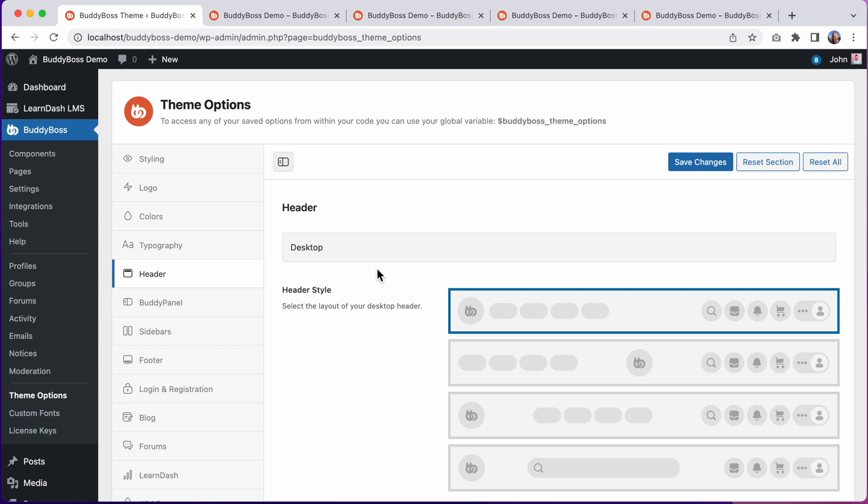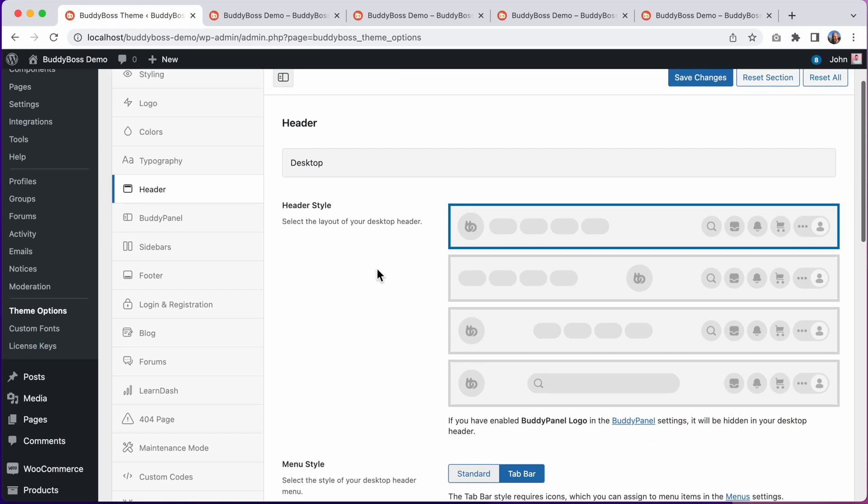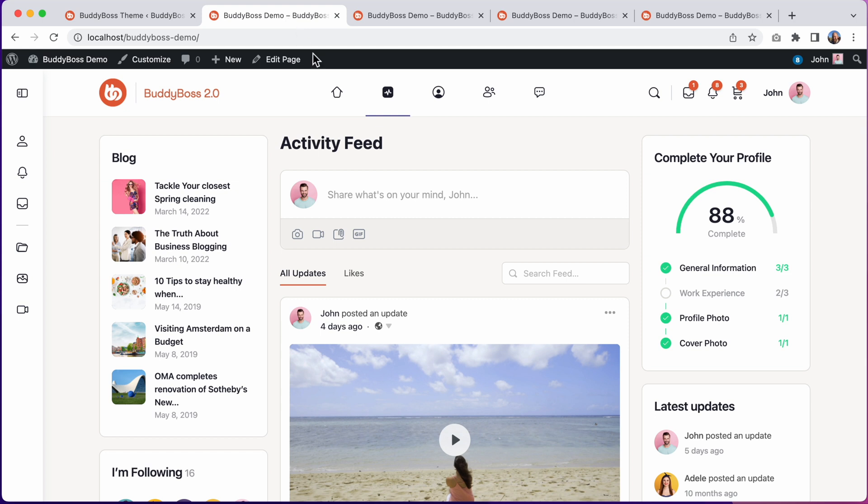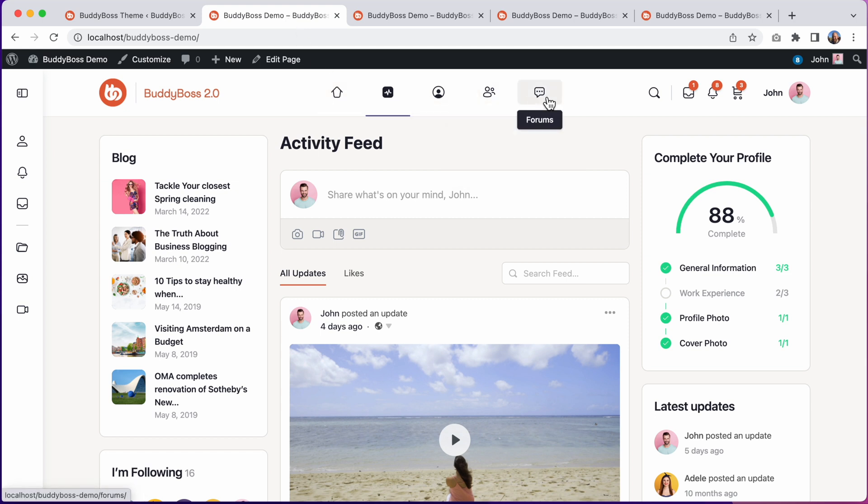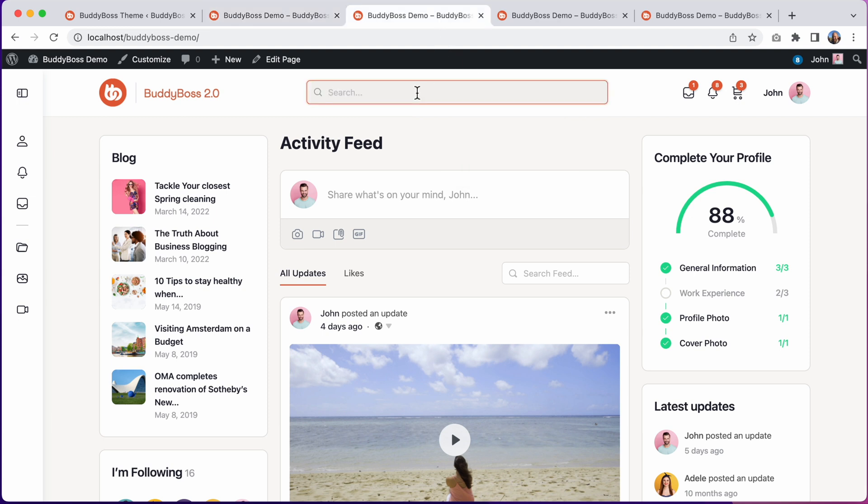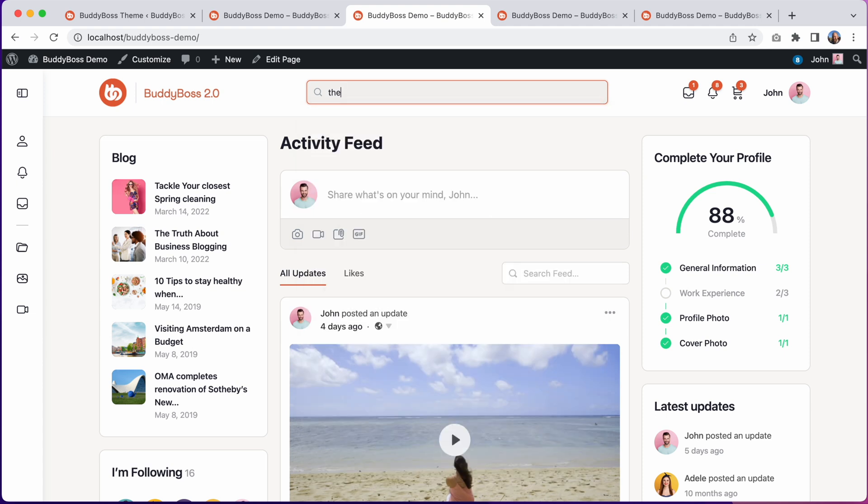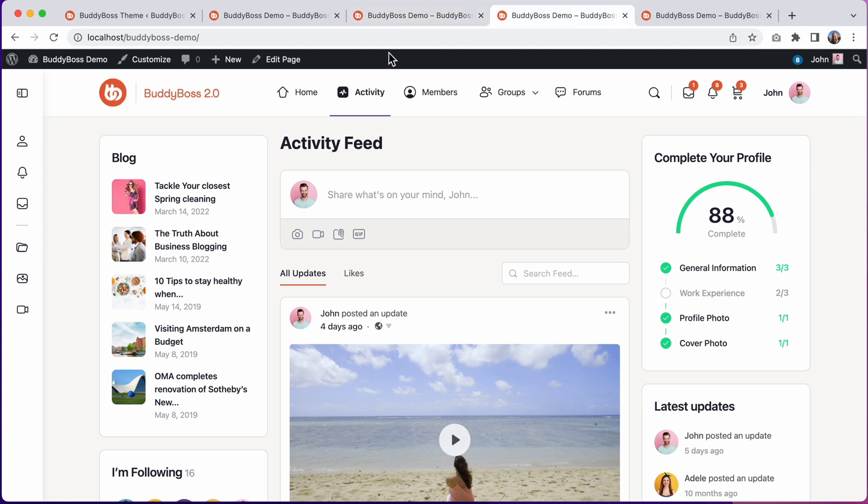In BuddyBoss 2.0, we've introduced a number of new header styles, including a new tab bar style, providing a similar experience to the tab bar in BuddyBoss app. A new header style with a dedicated search front and center in the header. And of course, we still have our normal menu style.